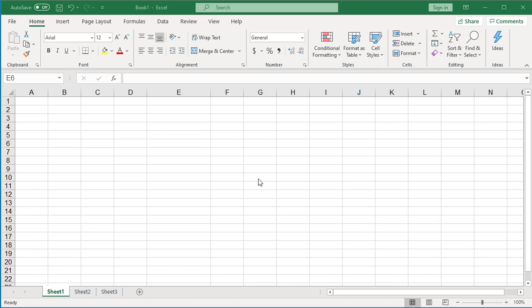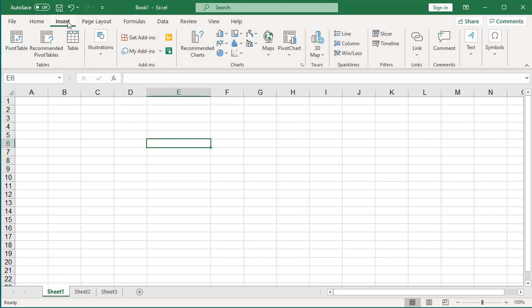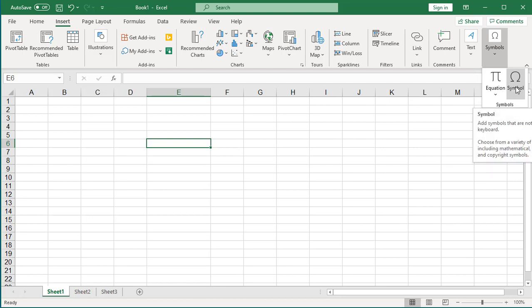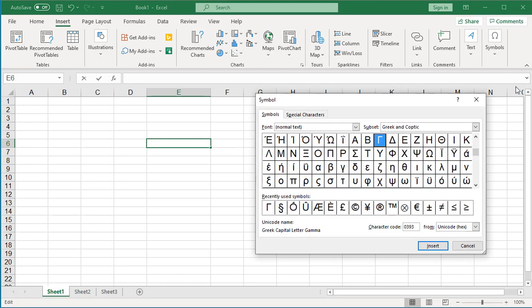Click on Insert. Then click on Symbol. And click on Symbol button. Excel displays Symbol window.